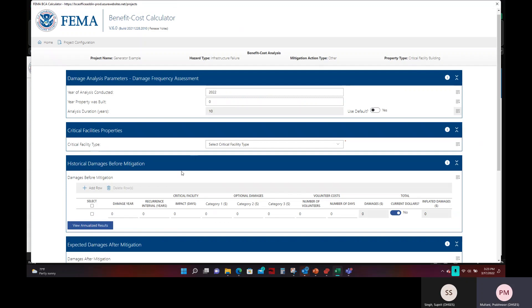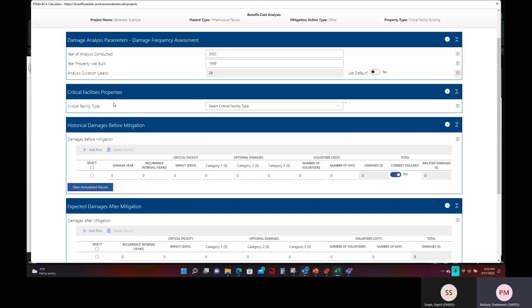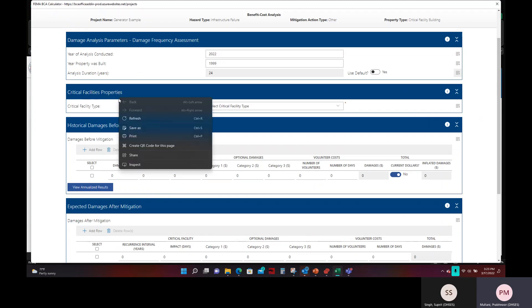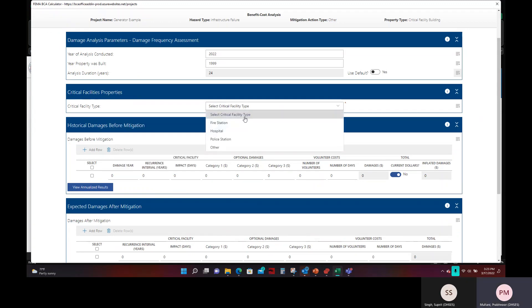Once you click that, it will take you to the next page of the calculator. Now, the first section here goes over damage analysis parameters. The only field that you will need to enter in here will be the year the property was built. For our example location, we have a record stating this property was built in 1999. Once you have entered that in, you can move on to the next step, which is critical facility properties.